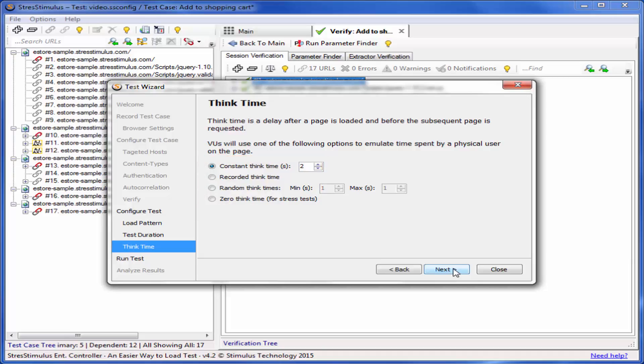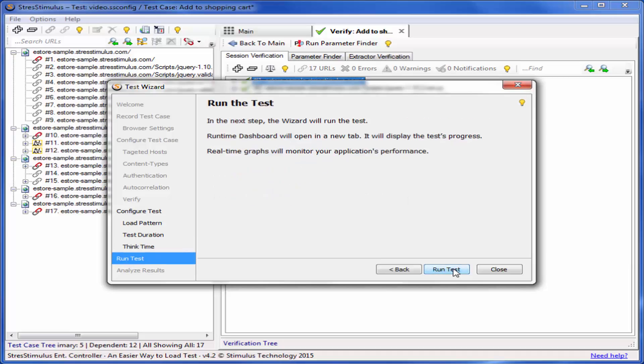Then we move to the Run the Test confirmation screen. When you are ready to start the test, click Run the Test and the test will start. In the next video, we will review how to monitor your website performance during the test. Thank you for watching.